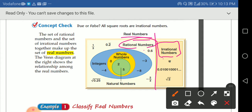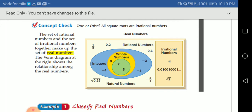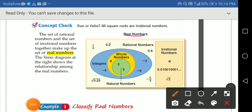The set of rational numbers plus the set of irrational numbers gives us the real numbers. The Venn diagram on the right shows the relationship among the real numbers — which are the rational and the irrational.